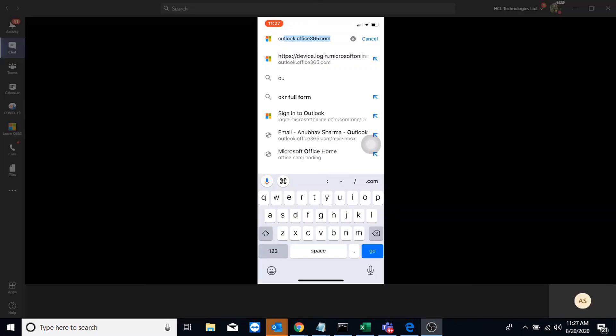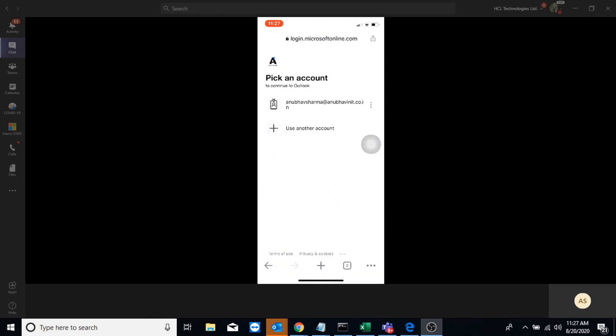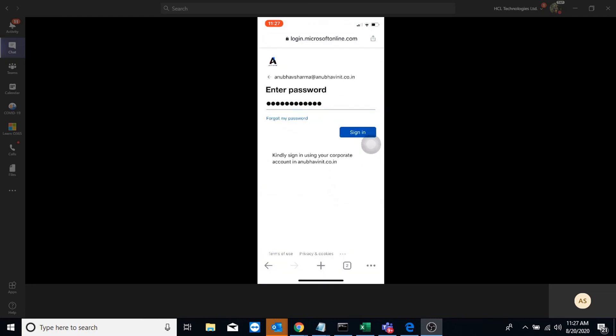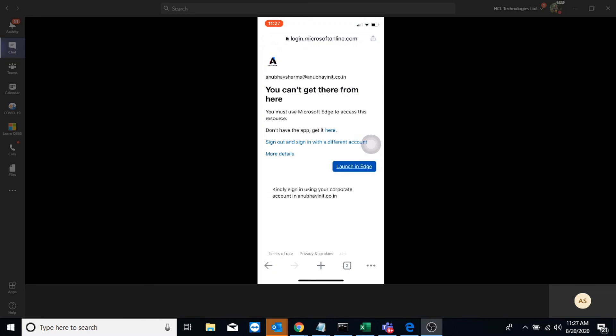On the iOS device, I will try to access my email from Chrome, which is an unmanaged app, and it shouldn't allow me to do that. So here it is, it's giving me a message that I cannot get there from here because this Chrome is an unmanaged app.